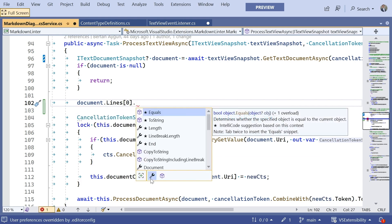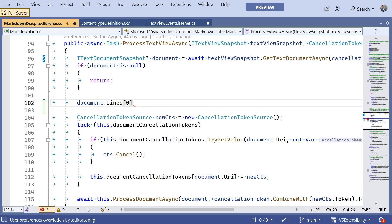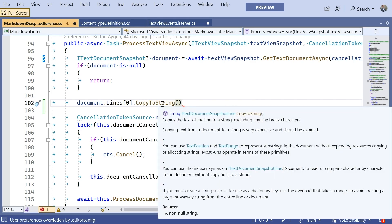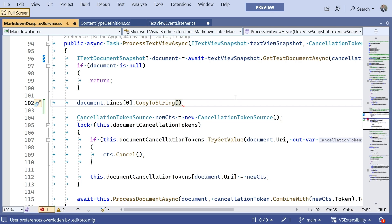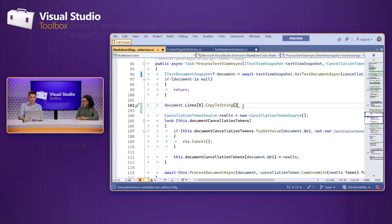And we can index into that as well. So, if you wanted to get just the content of the first line, you can look at the length of that line. You can even copy it to a string if you want to operate on it as a C sharp native string type. Yeah, it's great that you can narrow it down like that.